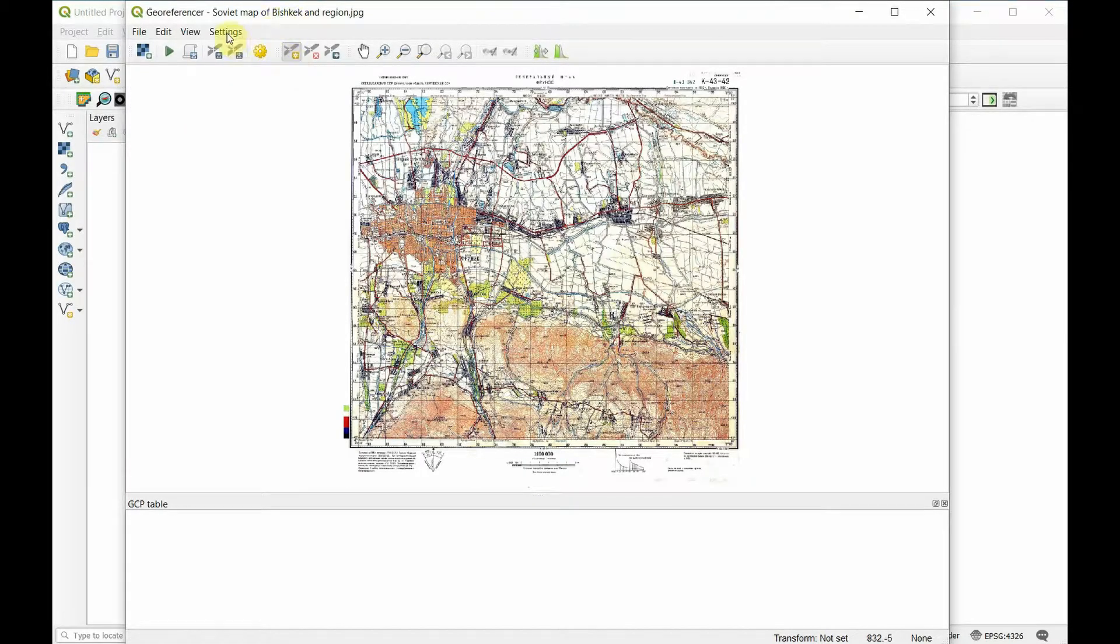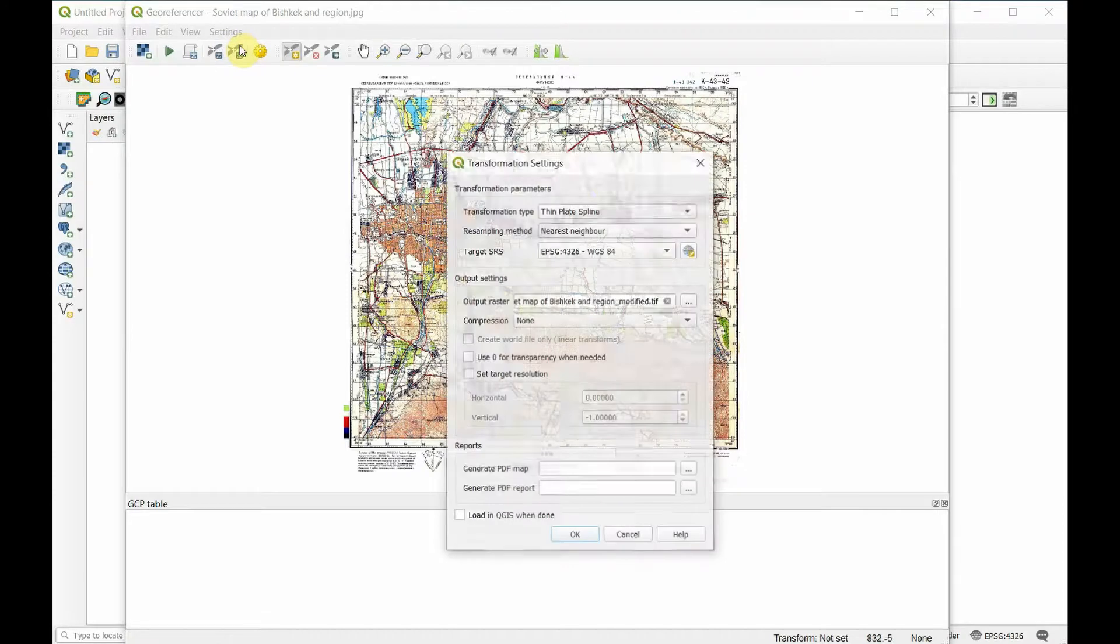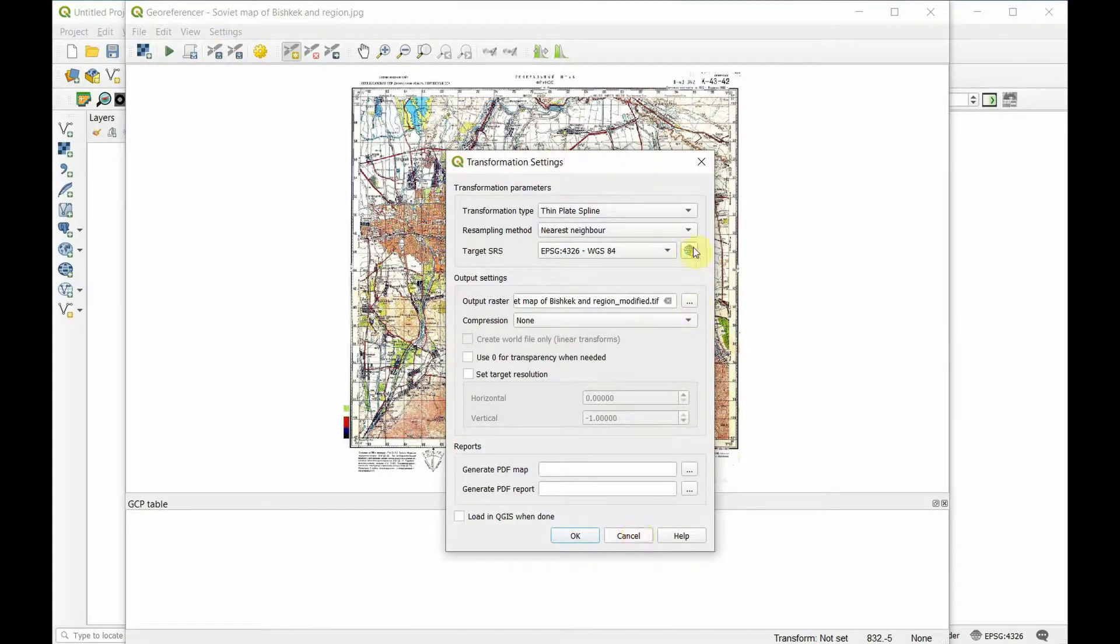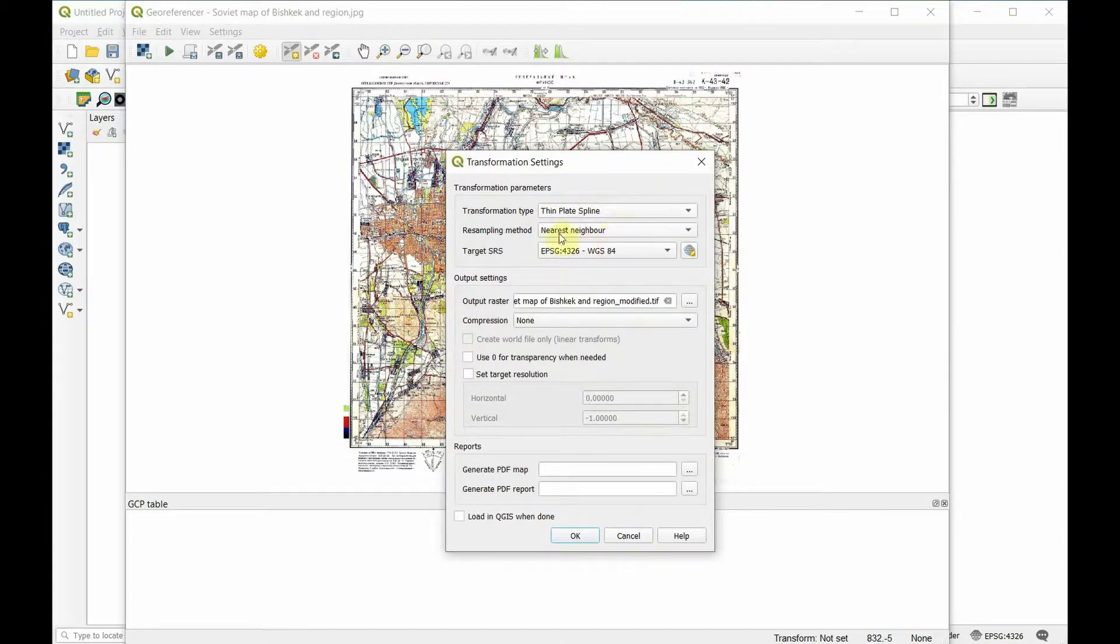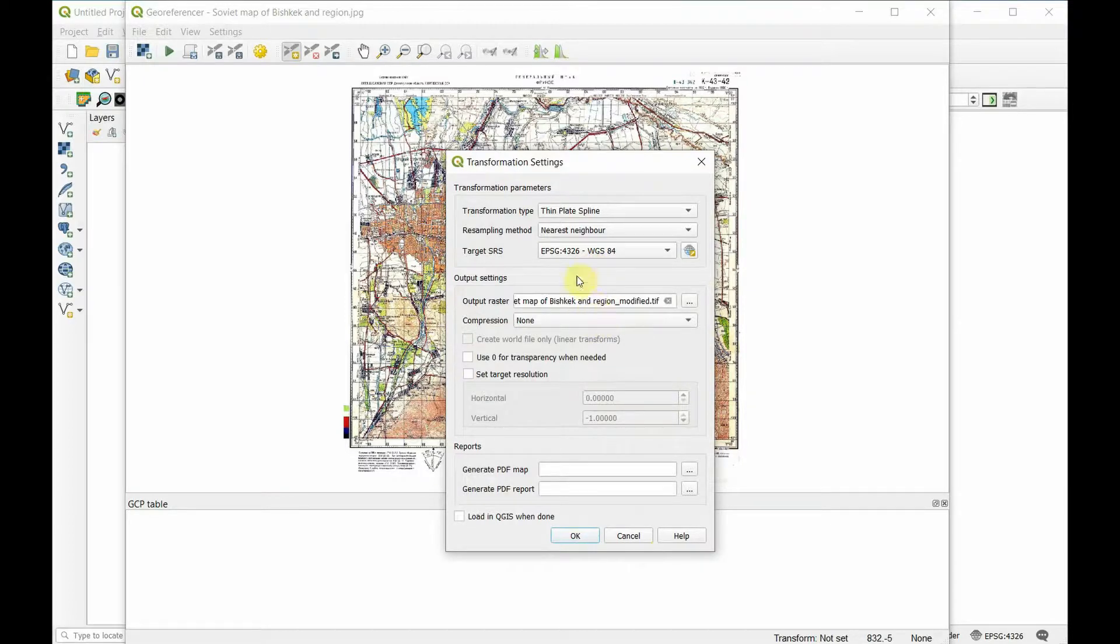What I always do is deal with my settings first. Go into settings, transformation settings. You want to make sure you have thin plate spline chosen, nearest neighbor chosen, and work in 4326 because it's going to give you the most options for later.